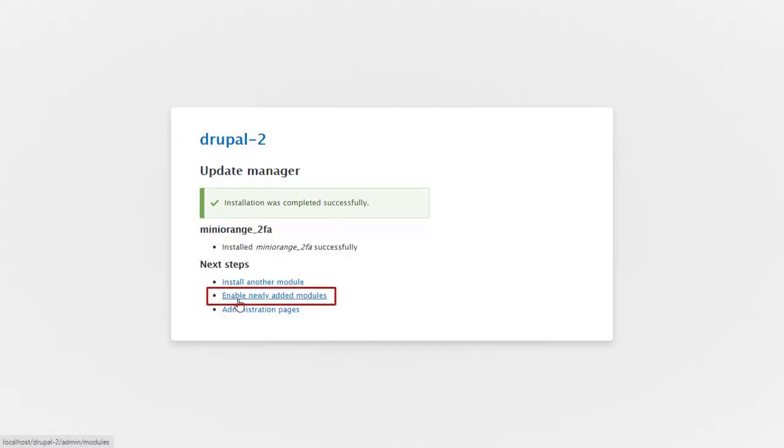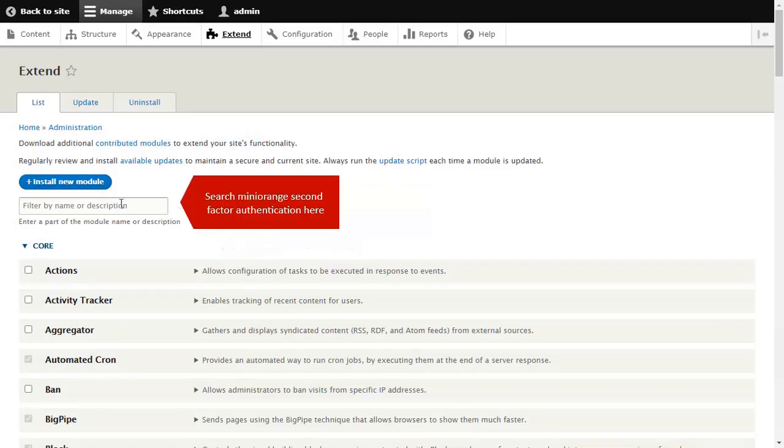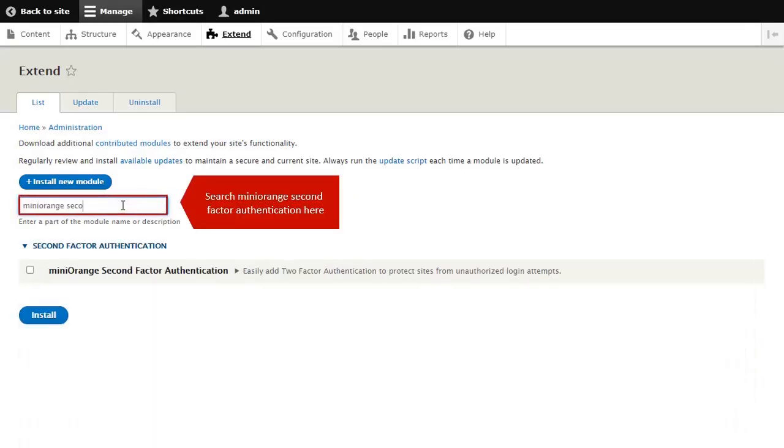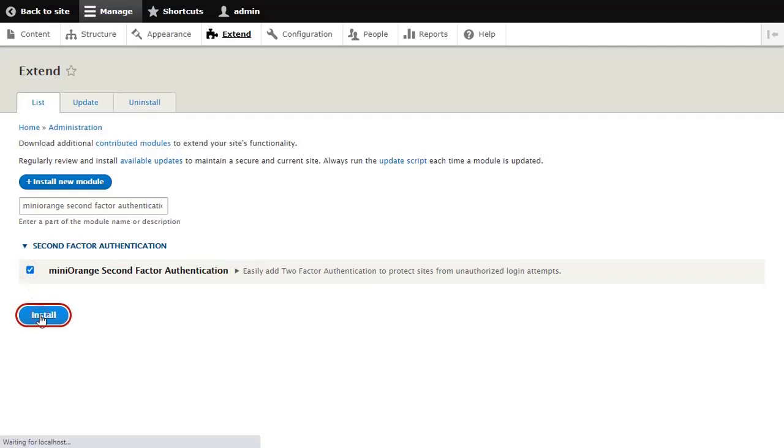Click on Enable Newly Added Modules. Search for MiniOrange 2FA here and click on the Install button.